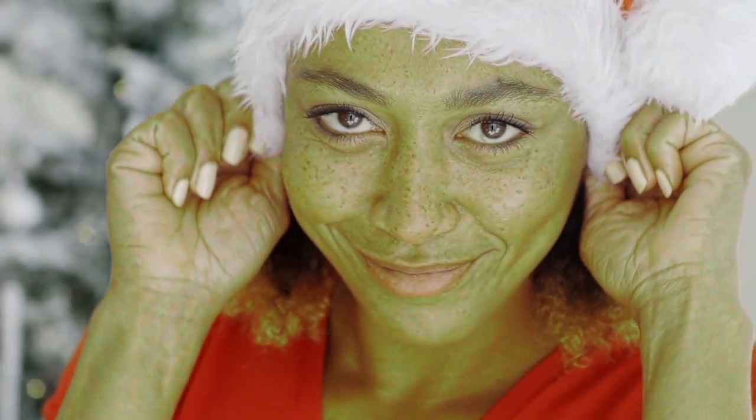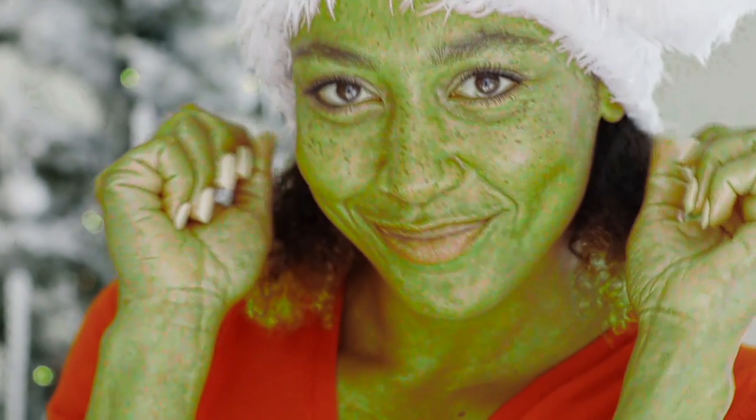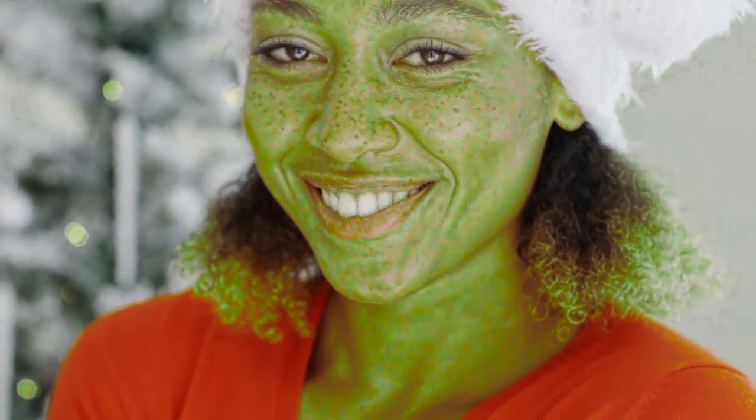What we're gonna do is use it on this cute festive clip of one of Santa's elves and turn her into the Grinch.